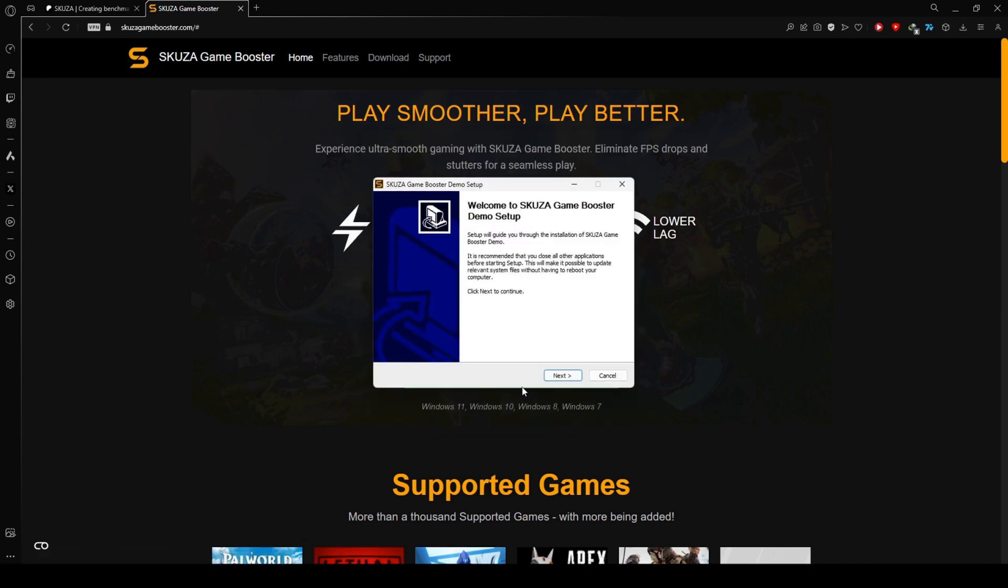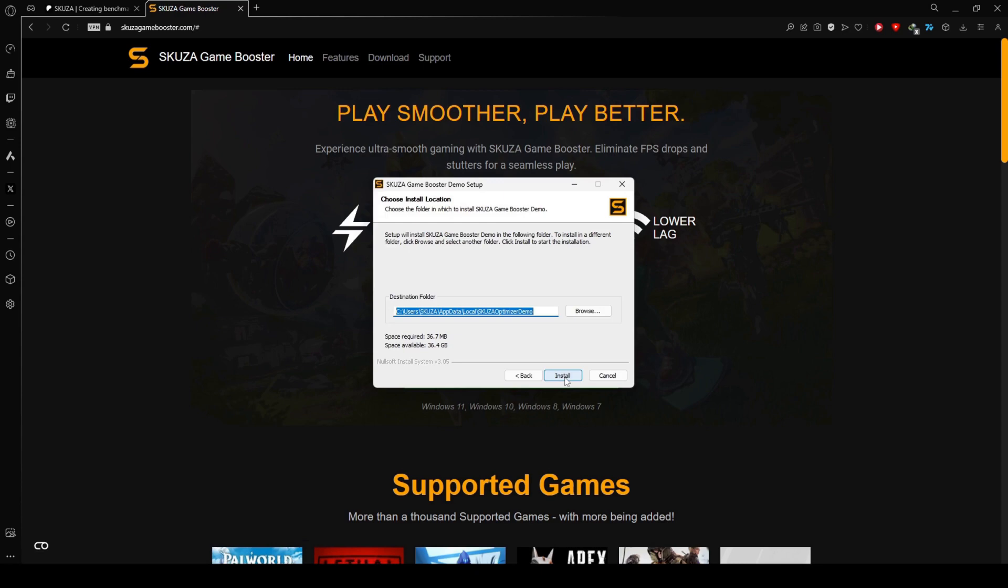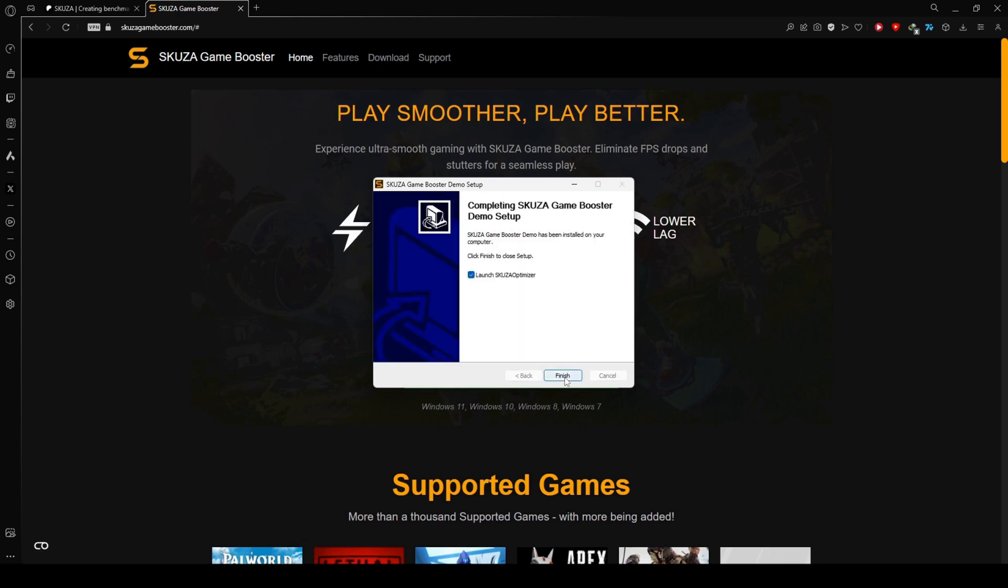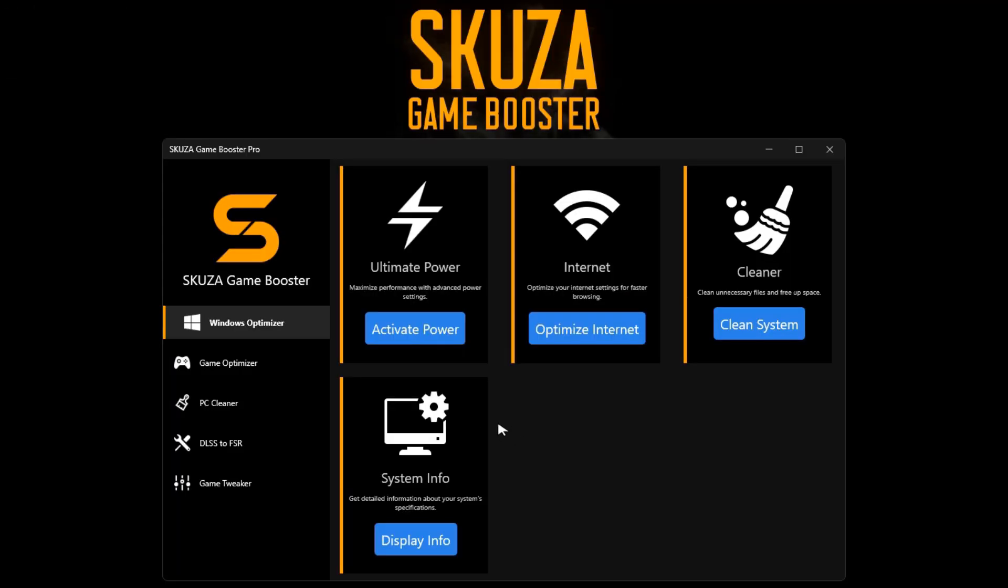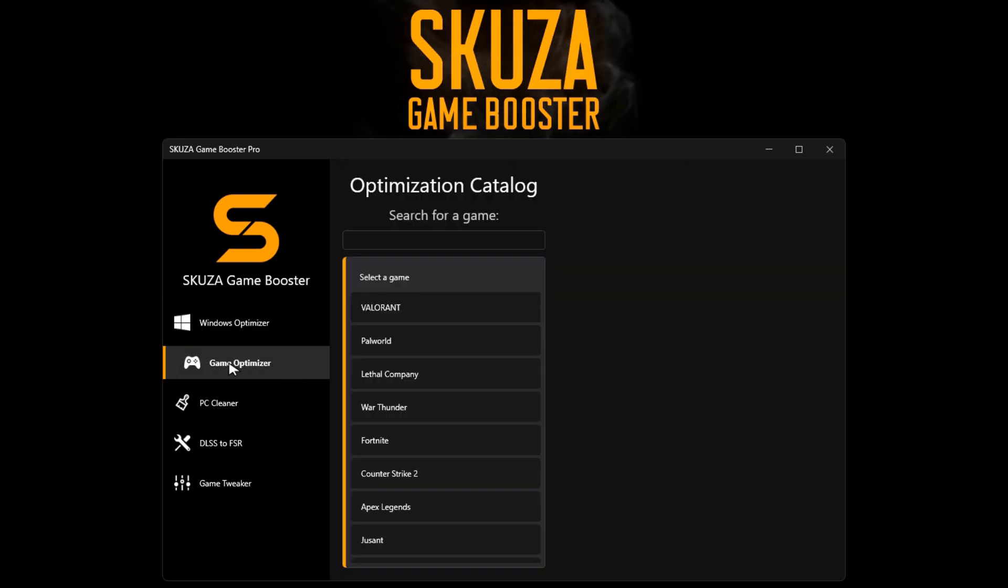Locate the installer and initiate the installation process by following the straightforward on-screen instructions. Open the application after installation.